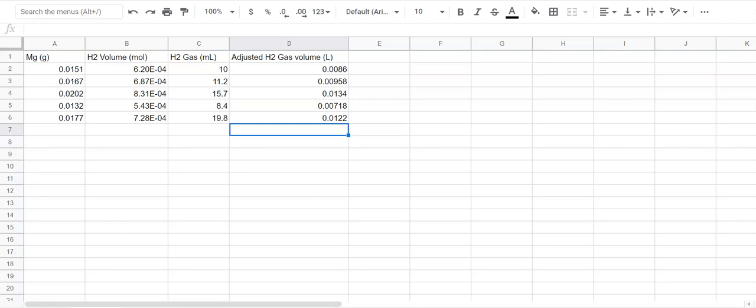Remember that the point of this lab, collecting the data and crunching the numbers and the graph we're going to create, is to see what the relationship is for volume of a gas per moles of gas at standard temperature and pressure. So we're going to verify what we already have learned in class.